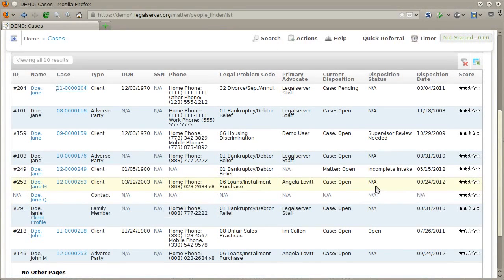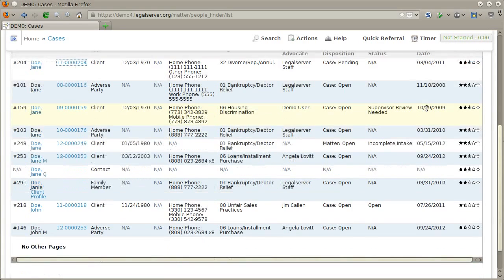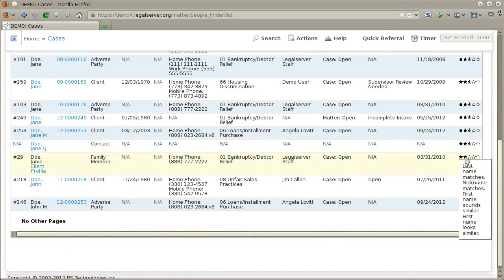The final column in the search results is the score column. Floating your mouse cursor over the stars will show you what Legal Server is matching on. The first several results have a first name match and a last name match. Farther down in results, we also see a last name match, as well as nickname matches, first name sounds similar, and first name looks similar. On first and last names, in addition to exact text searches, Legal Server is also doing sounds-like and looks-like matches.